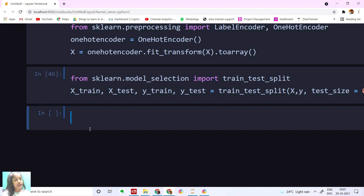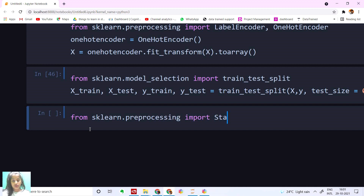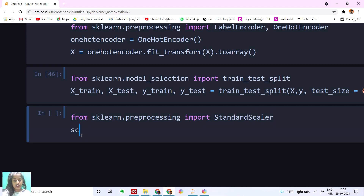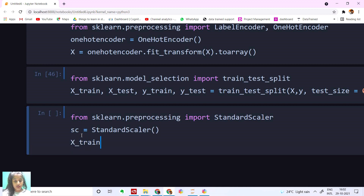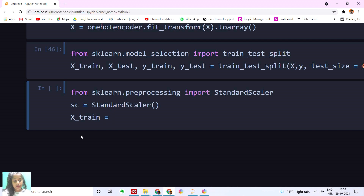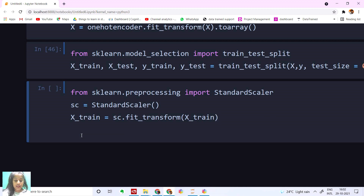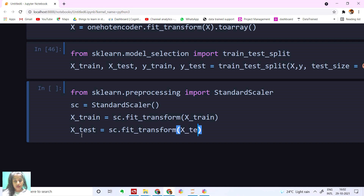Now let's import StandardScaler. From sklearn.preprocessing import StandardScaler. I'm going to create a class sc equal to StandardScaler. Then x_train is equal to sc.fit_transform(x_train). And x_test is equal to sc.transform(x_test).